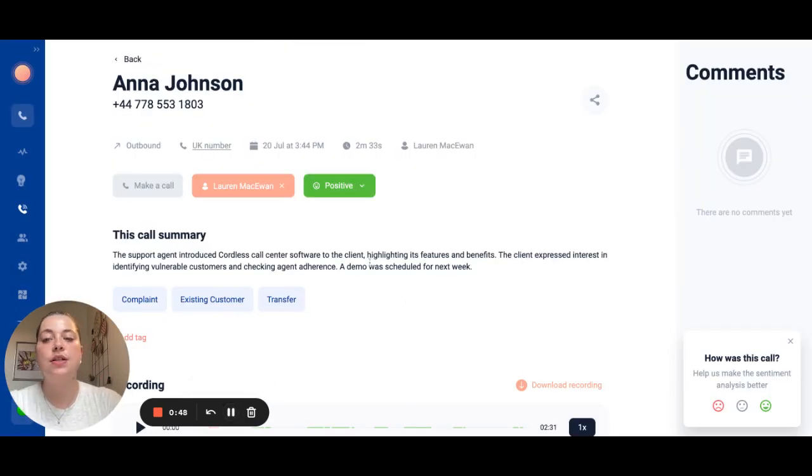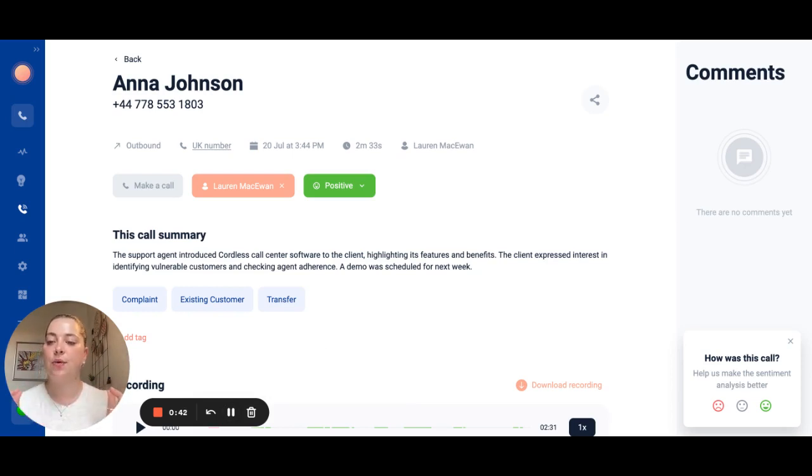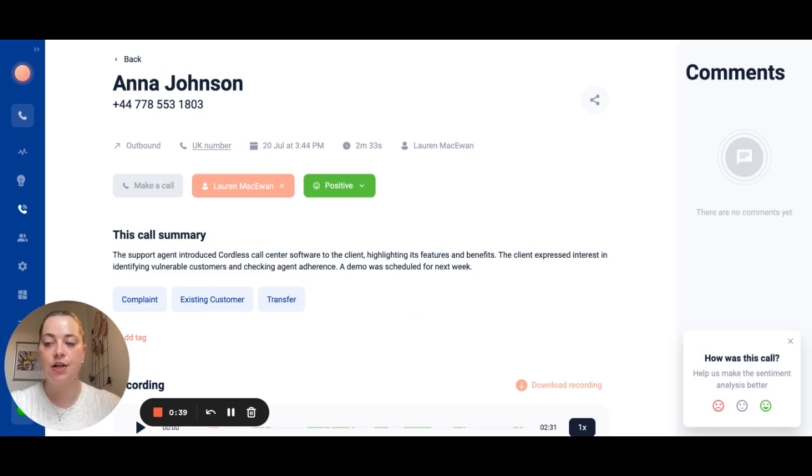The next thing that I want to highlight to you is call summaries. We will automatically summarize transcriptions so that you can see a very quick overview of what the call is about without having to read the entire transcription or listen to the full recording.